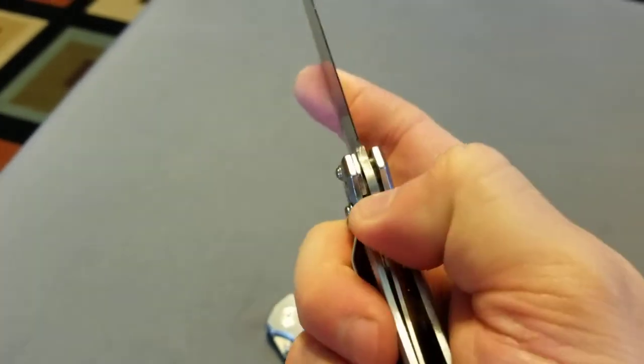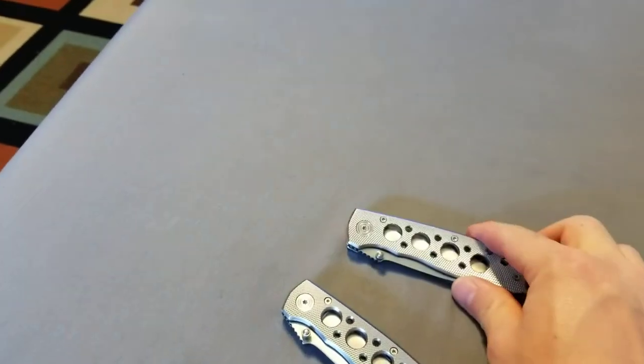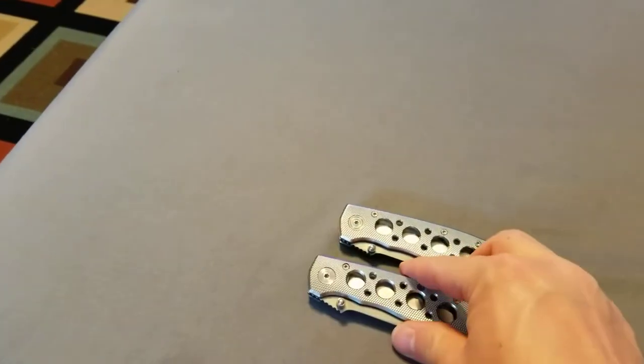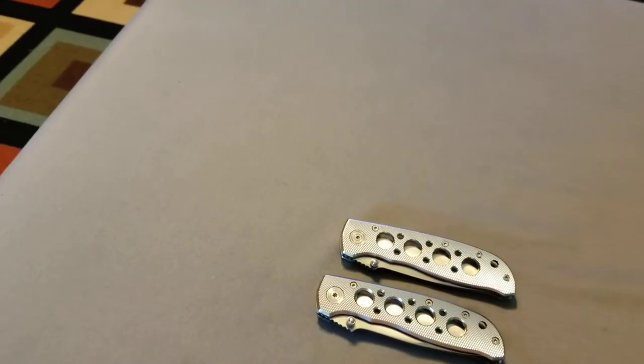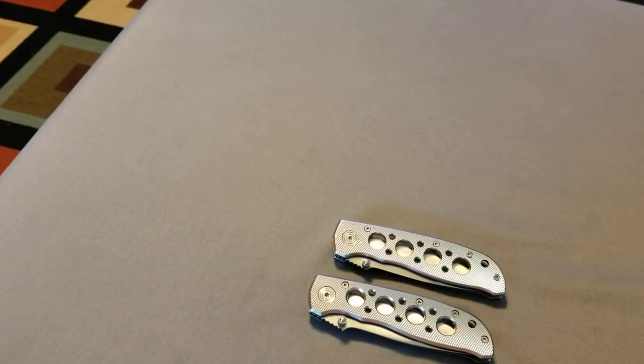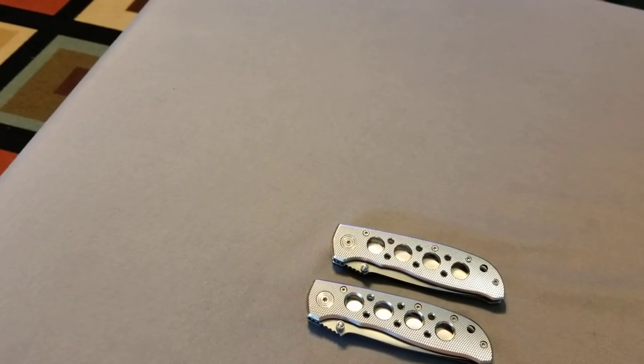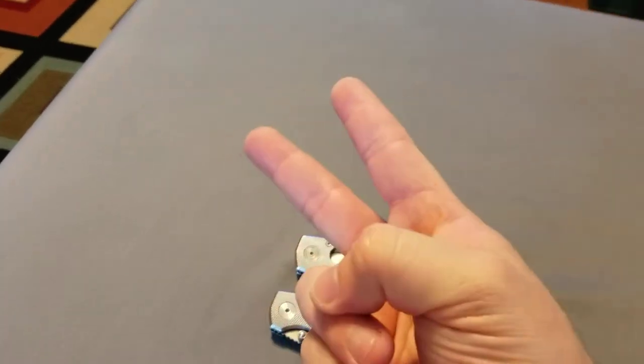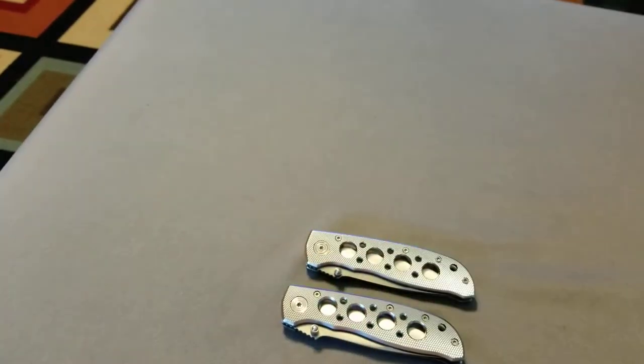But there she is. So that's my review of the Smith & Wesson Extreme Ops CK H105. Silver Watcher, away.